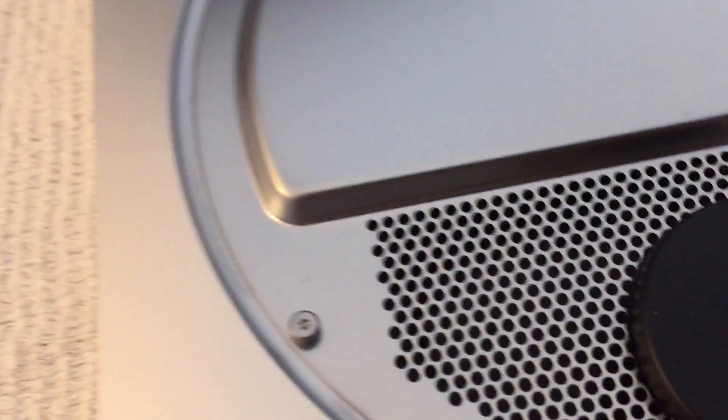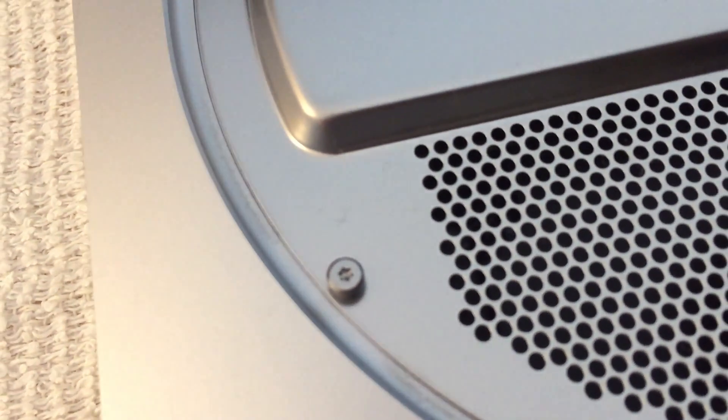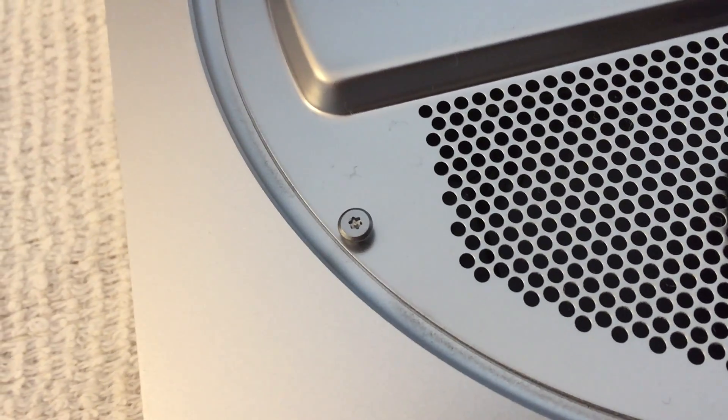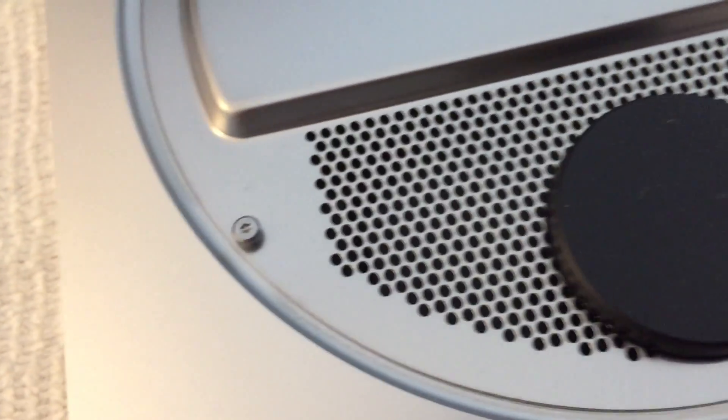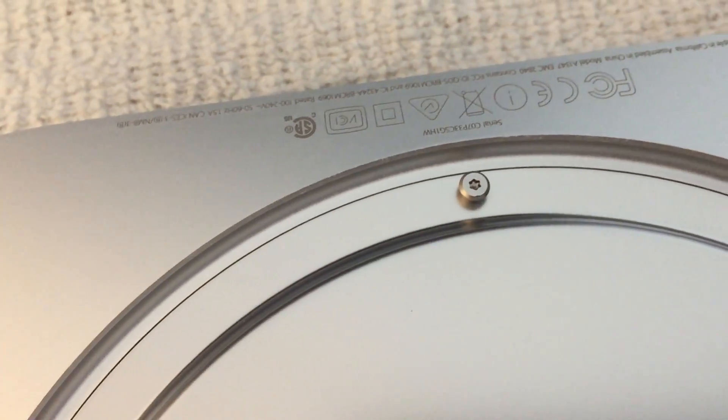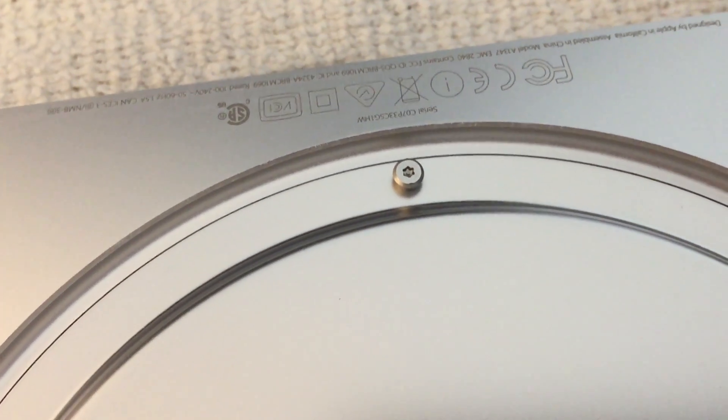You definitely need to get a special Torx screwdriver. You'll notice right in the middle there's a little piece of metal that sticks up that doesn't allow a normal Torx screw to be used. Thank you, Apple.